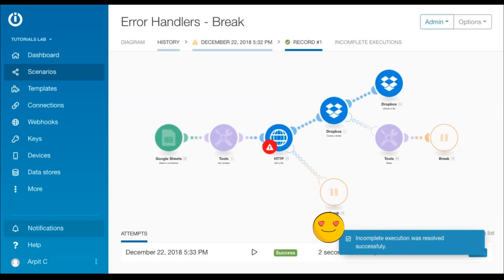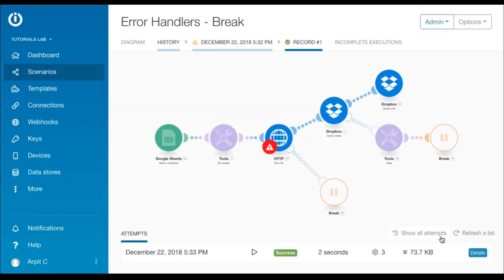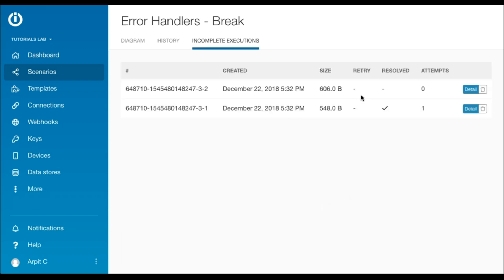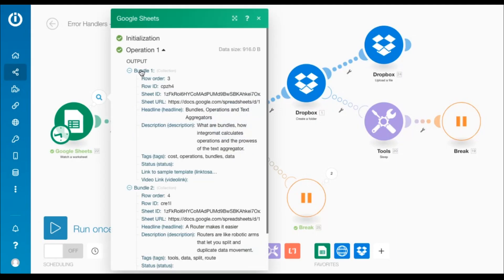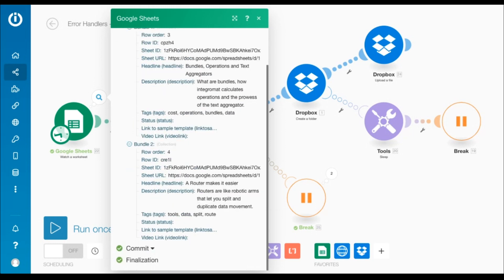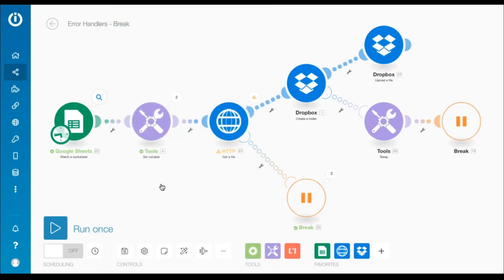Voila! The subsequent Dropbox modules were processed and the error was resolved successfully. But we have a second record under incomplete executions. That's because the break directive allows the execution of unprocessed bundles. Since two bundles were outputted by the Google Sheets module, both were processed one after the other and encountered the same error. This record can be resolved manually.